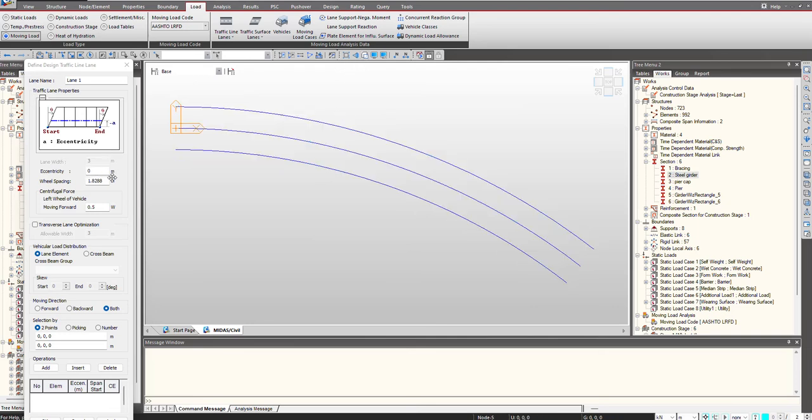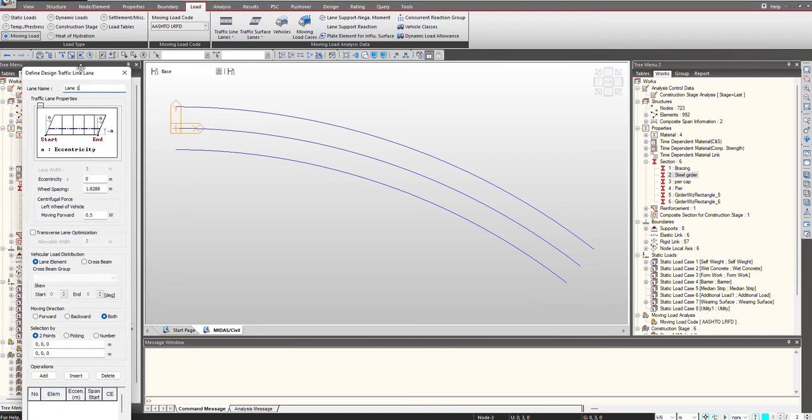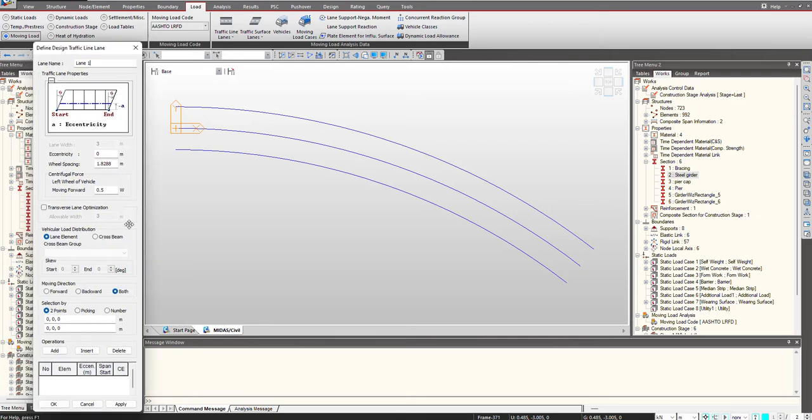We can give eccentricity if you want to provide it with respect to any lane. But suppose I am providing the traffic lane at the central girder, so what I will do here...